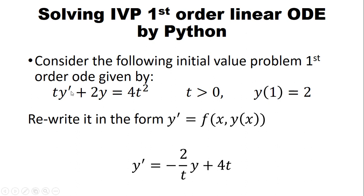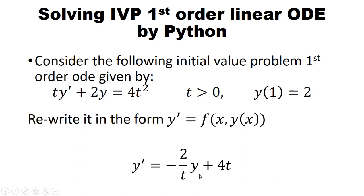To solve this one in Python, we have to write this function in the form y' = f(x, y(x)). So this one can be written in this form: y' = -2/t × y + 4t.